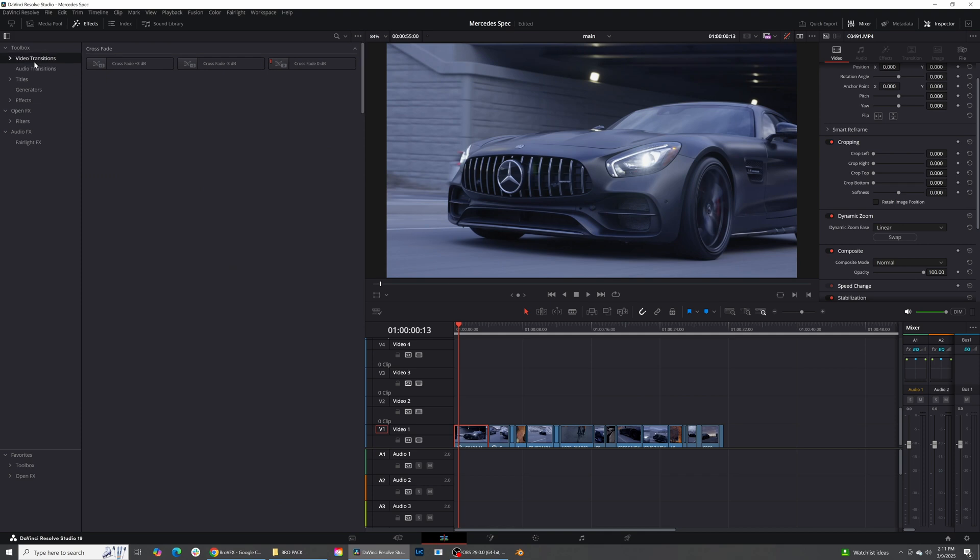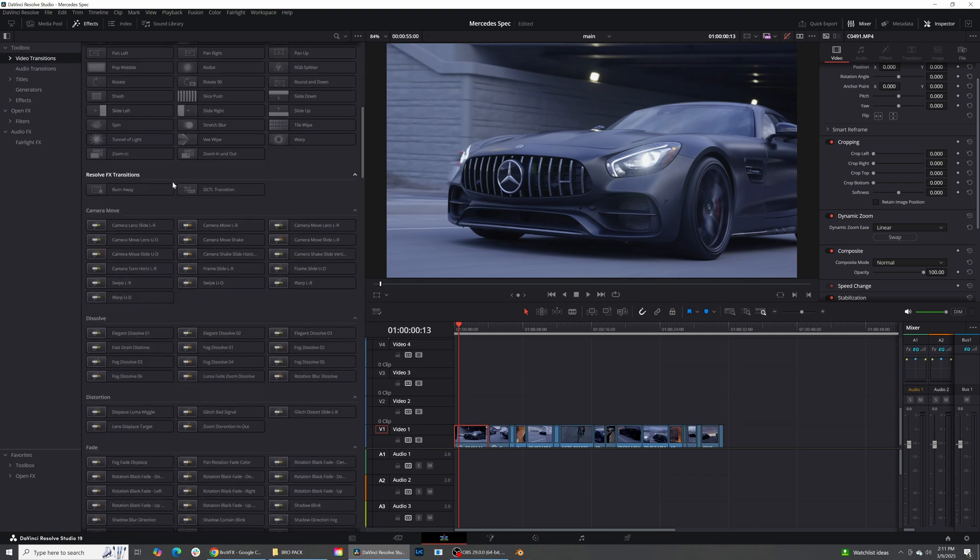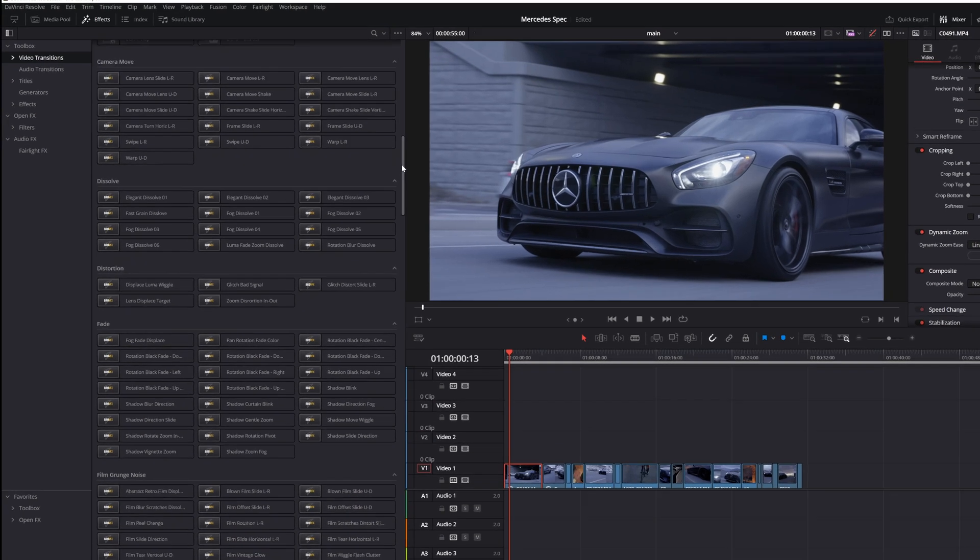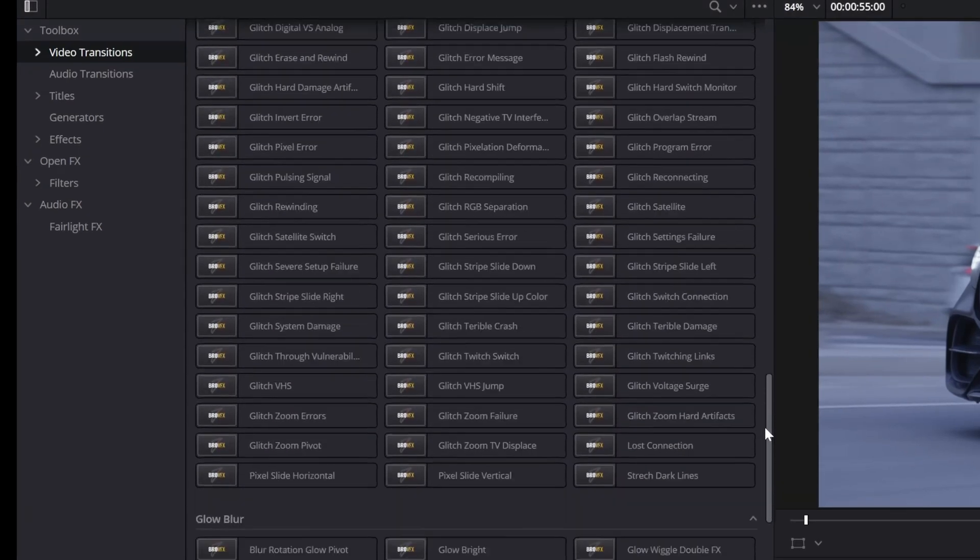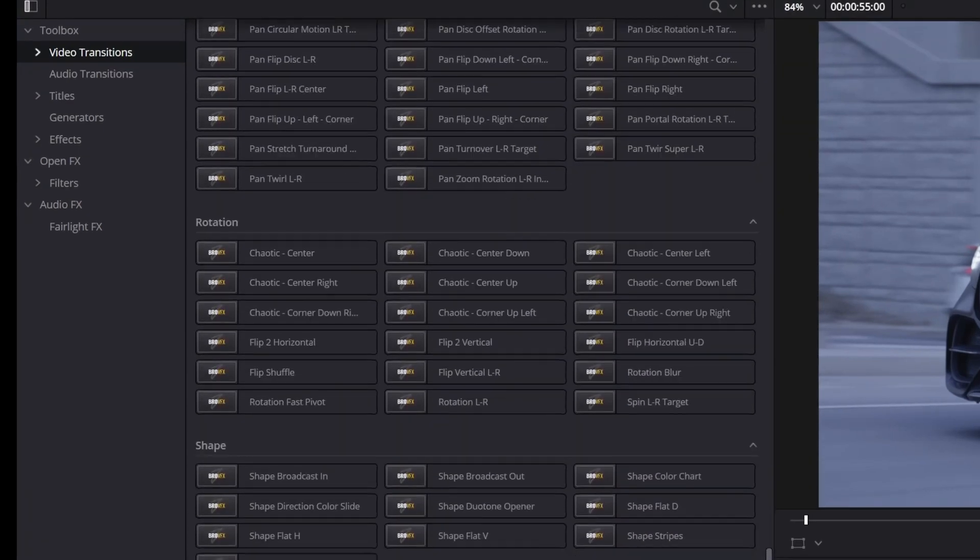Now, we'll also have video transitions, and this is where there are just so many that I will not be able to cover all of them. And if you like one that you love and you're going to use all the time, you can always favorite it so it's easy to find. Now, as you can see, there are just hundreds of these transitions that you can use. Every transition that you're seeing in this video right here is actually using the Bro VFX pack.